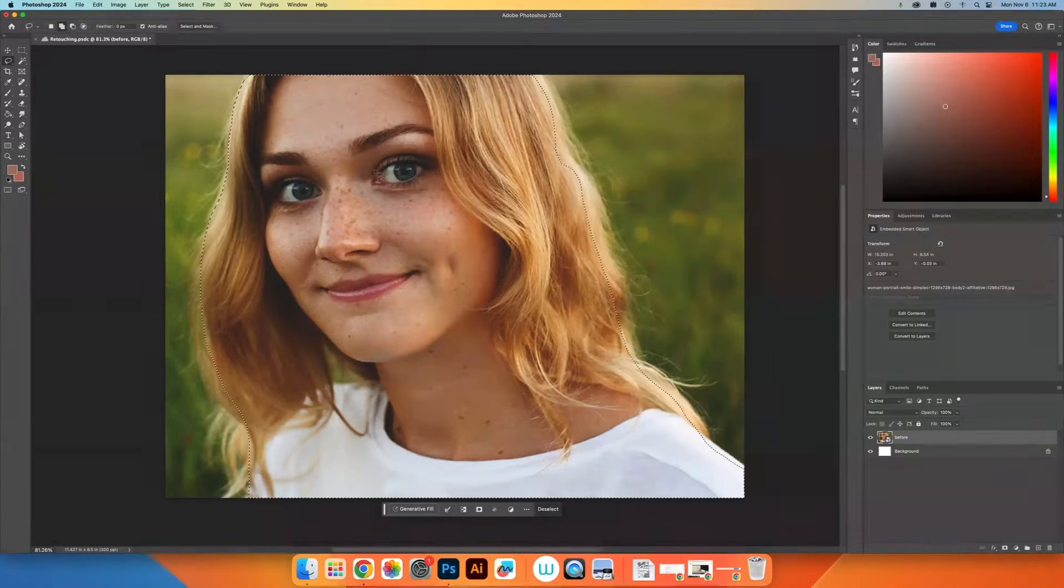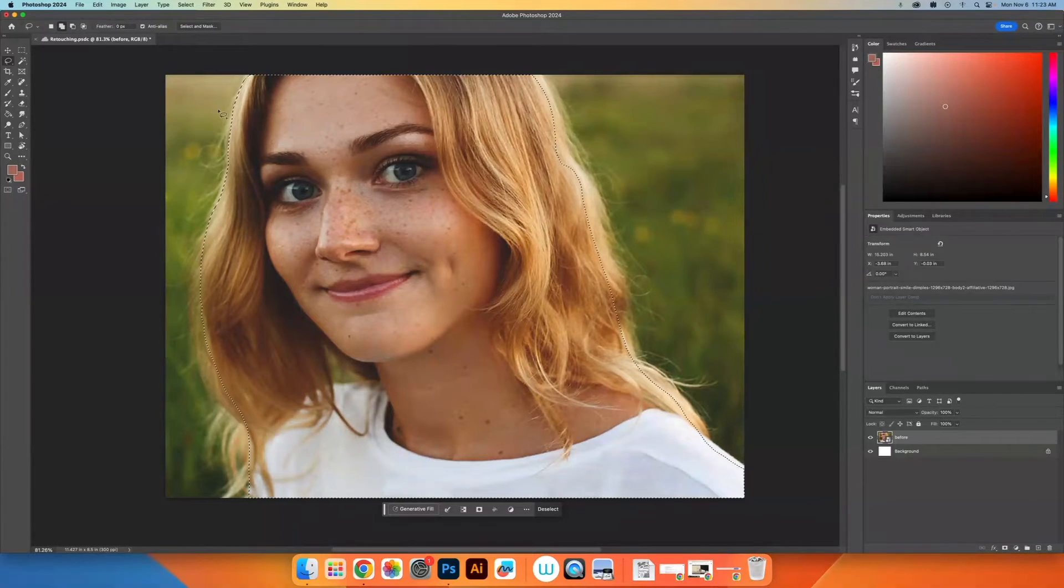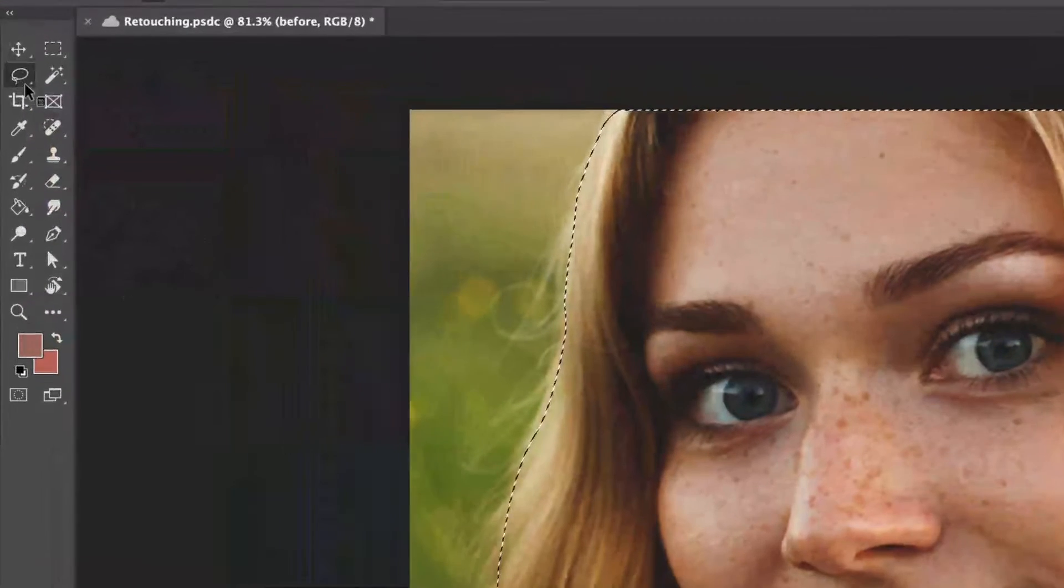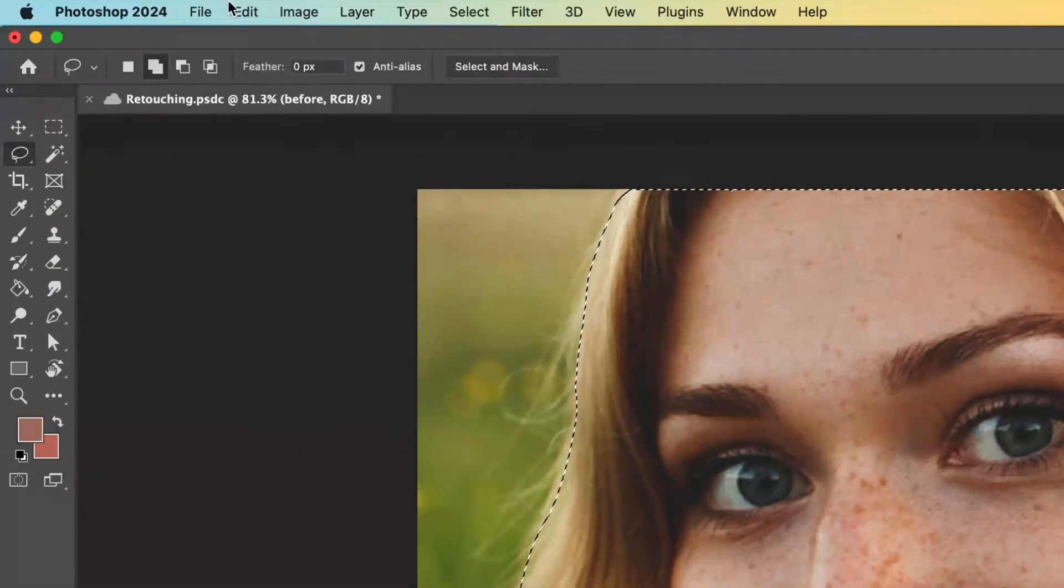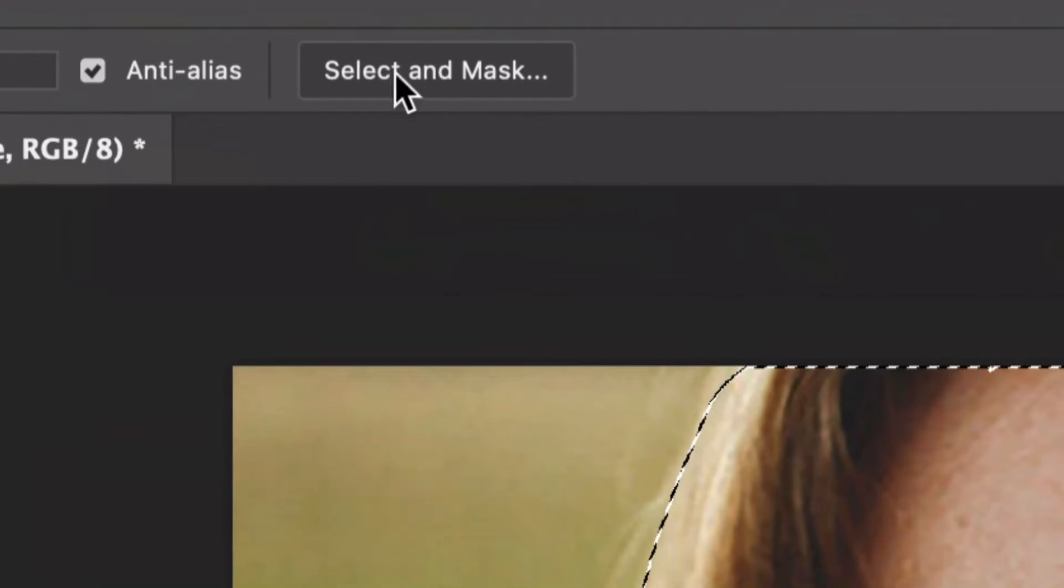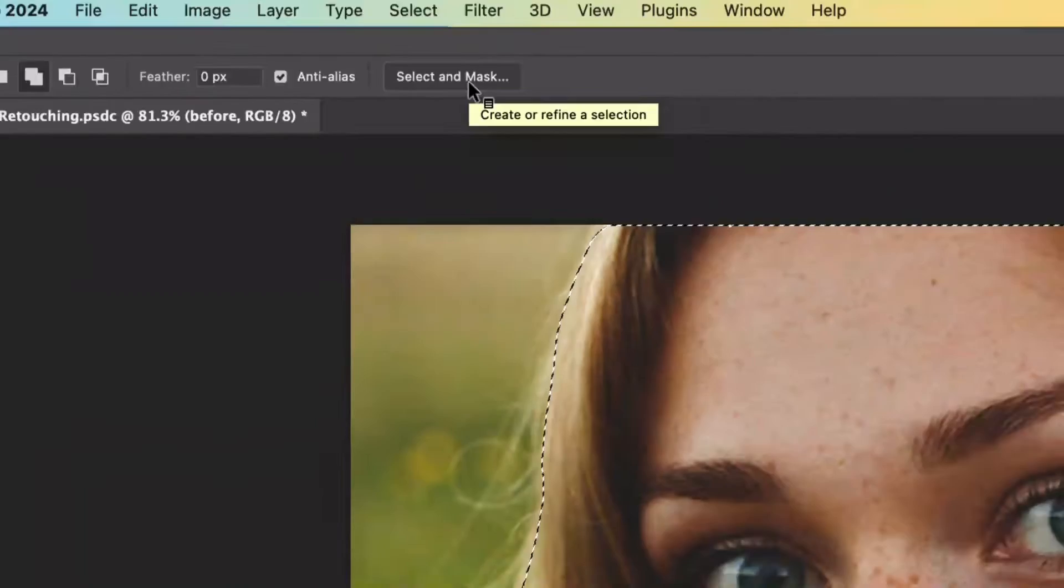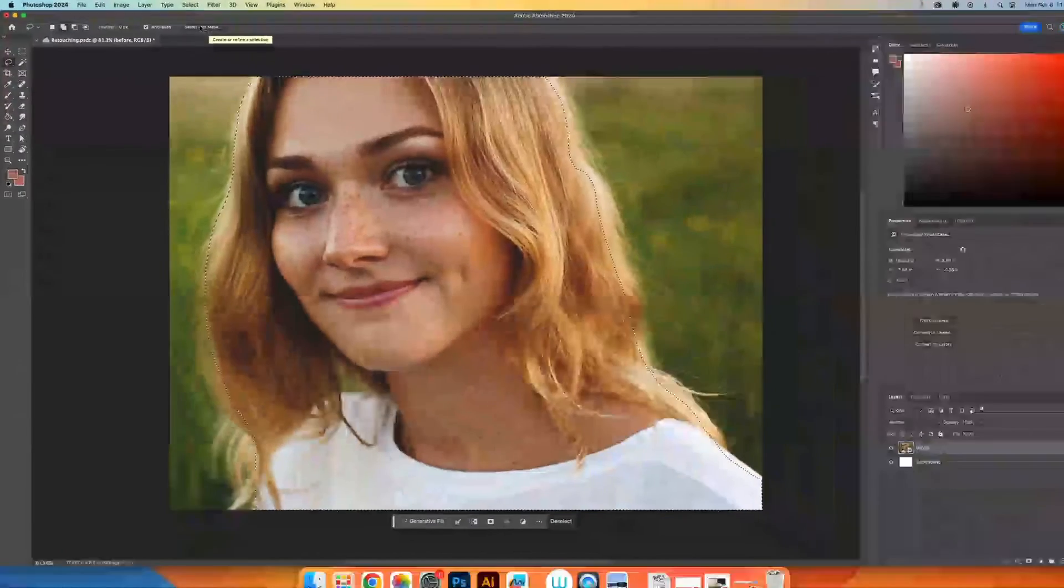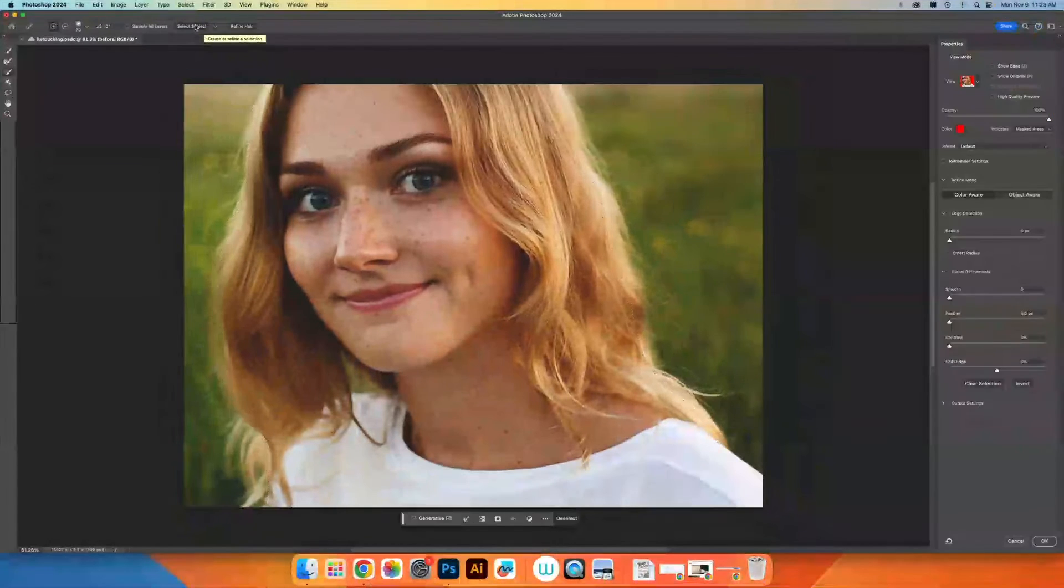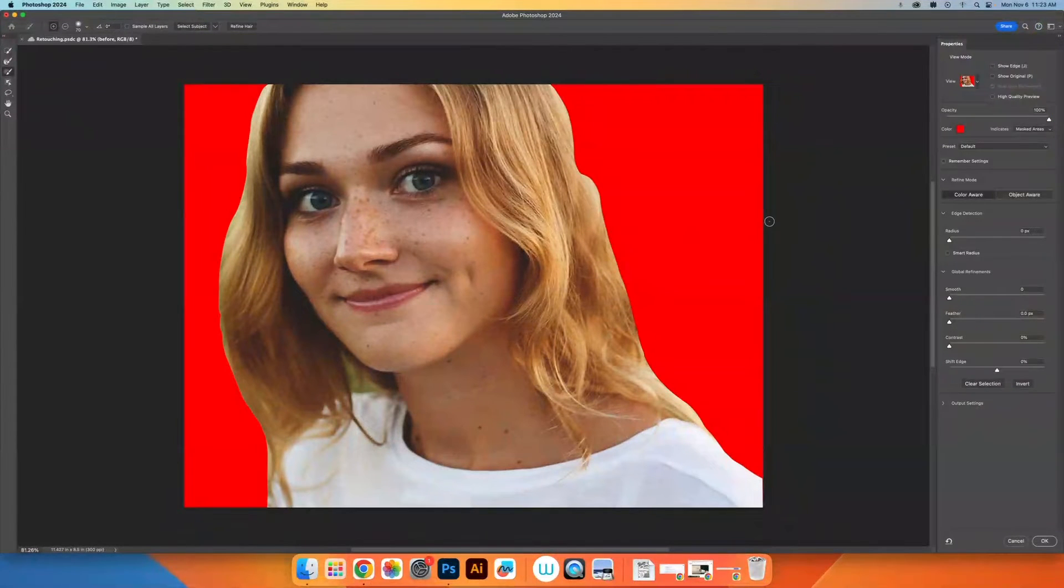So once I have a selection and I'm on a selection tool, up at the top, we're going to get this option select and mask. When you click on that, it's going to open up a new window.